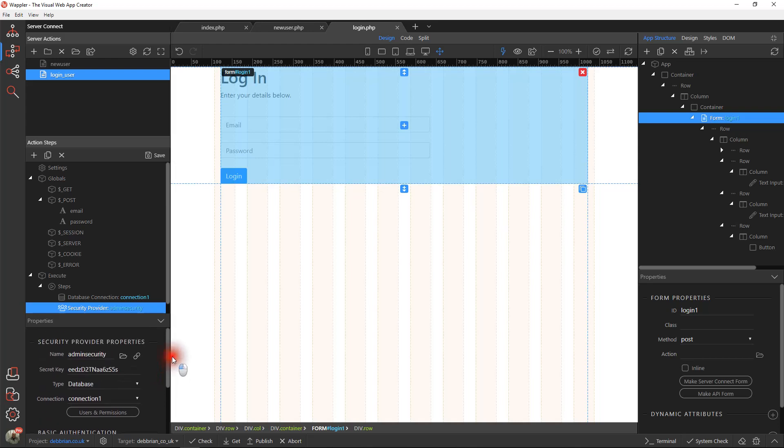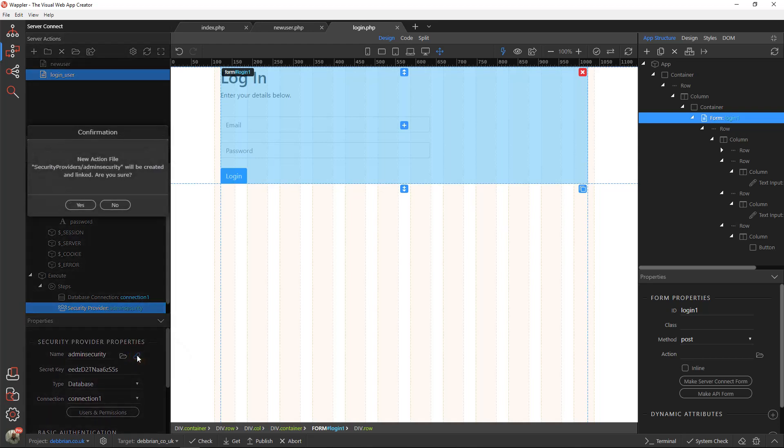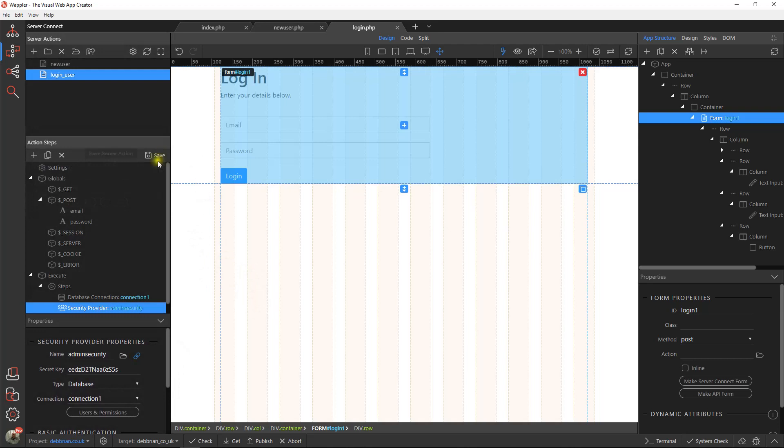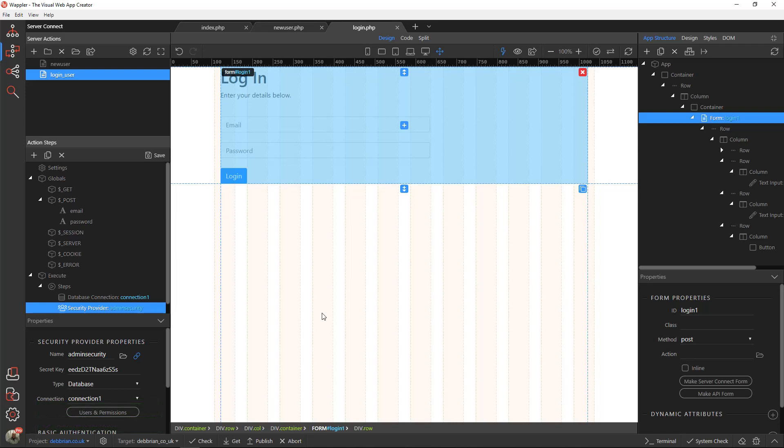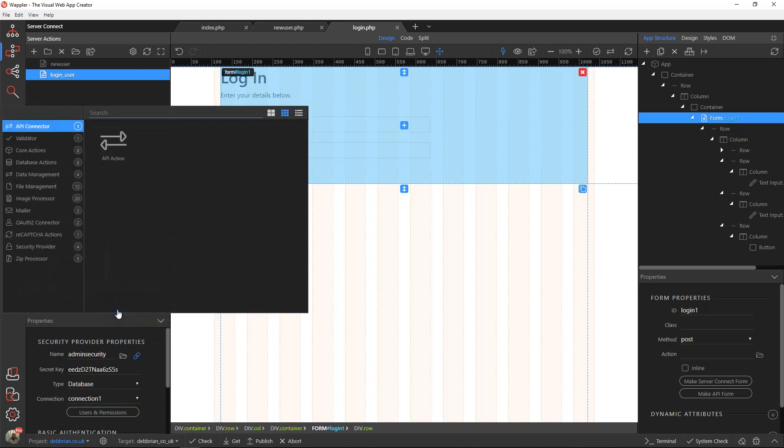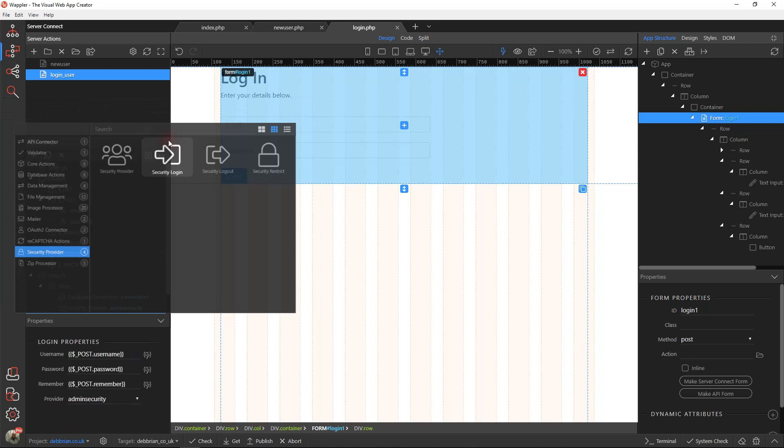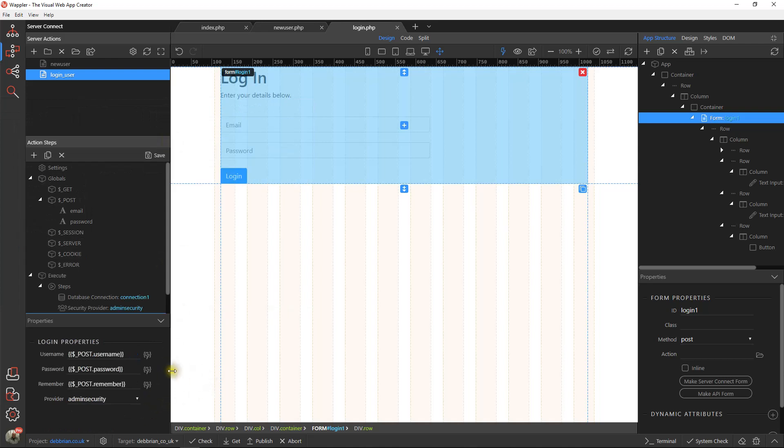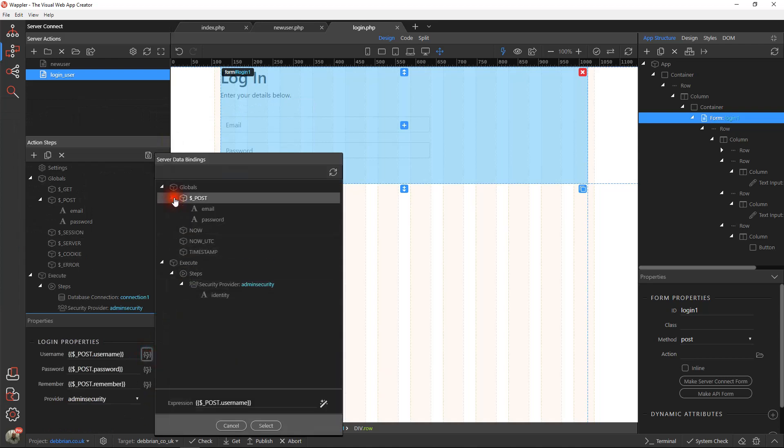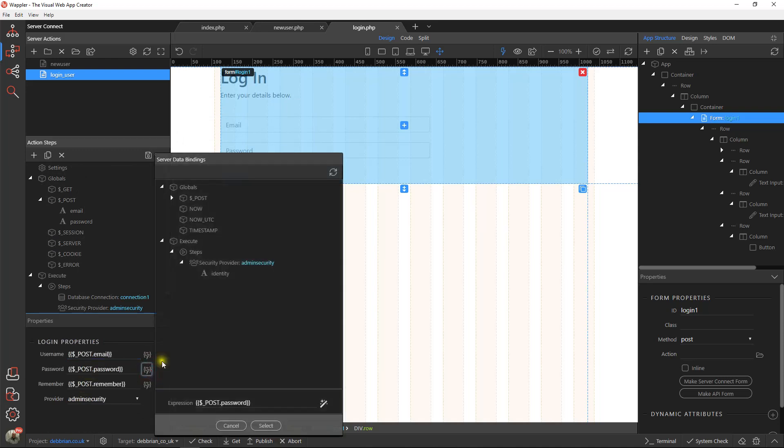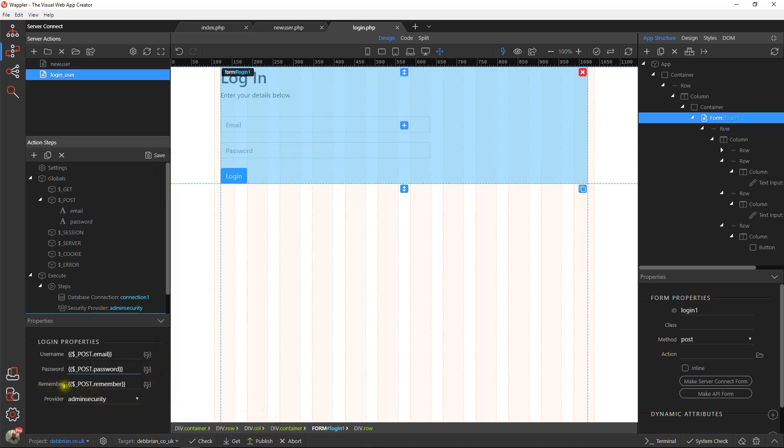We can now link that and save it, so we can actually call that up at any point when we're using securities and it will always use those same settings. Next thing we want is a login. Let's go to the security side again, and what we want is a security login. Our username is, remember, actually the email. Password is the password passed over. I haven't actually put a remember field in to remember that they're logging in. I'm not going to mess about with that at this stage. We're just going to save that.